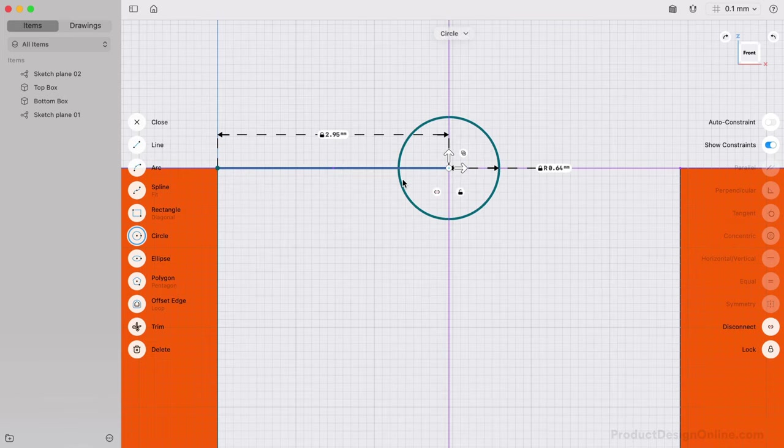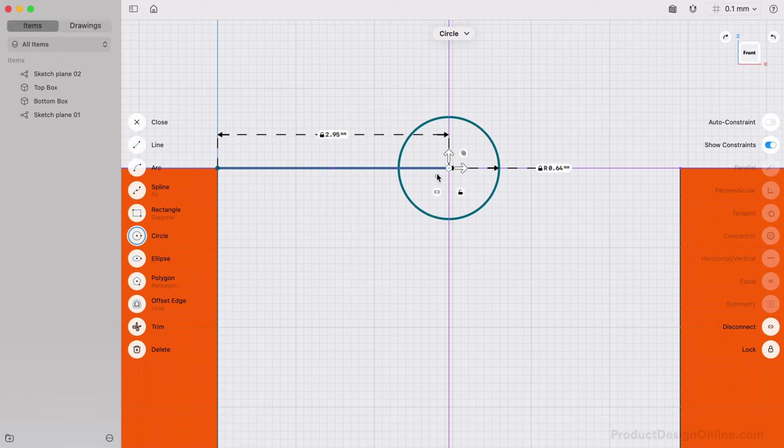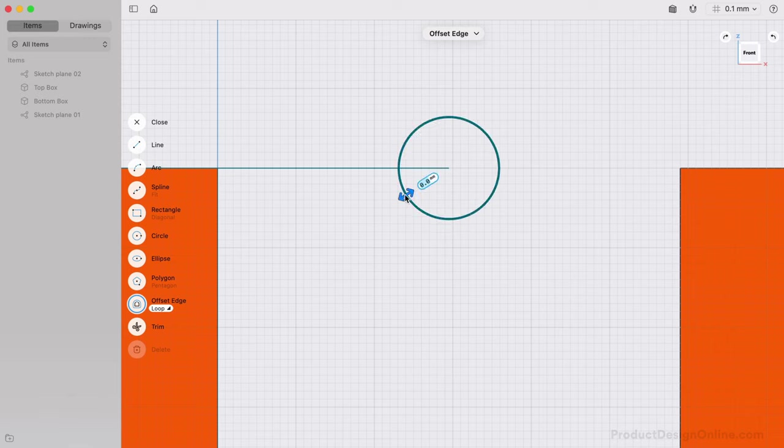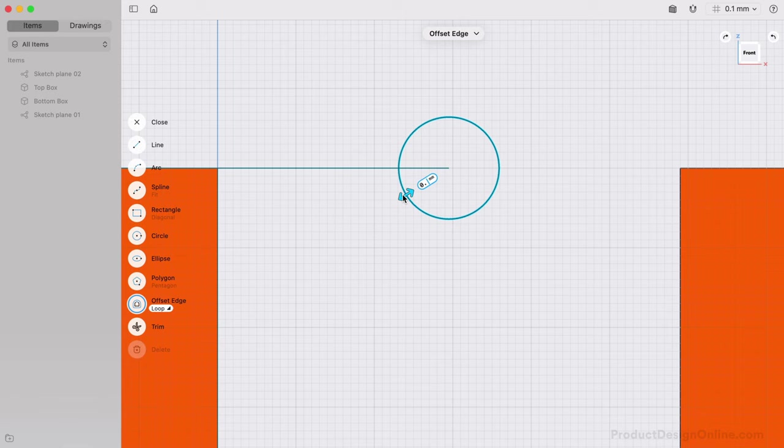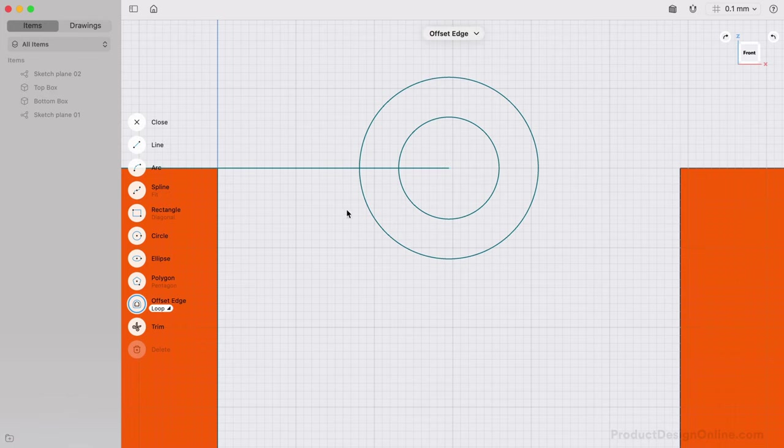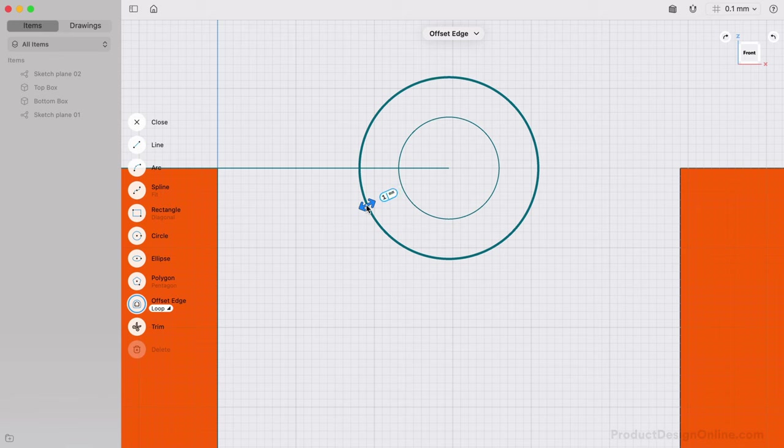We need to then factor in a clearance between the pin and the rest of the hinge. We can use the Offset Edge command to quickly create sketch geometry a distance from the existing geometry. With Offset Edge active, select the sketch geometry to offset. Then define the distance. We'll use a clearance of 0.5 millimeters. We need one last circle that represents the outer curve of the hinge. Let's use Offset Edge again, this time defining the distance as 1.3 millimeters from the previous circle.